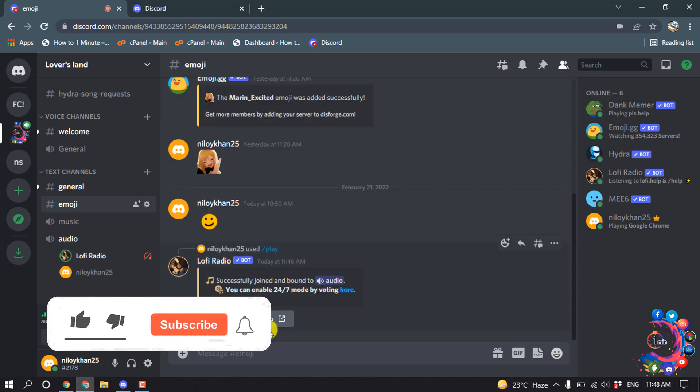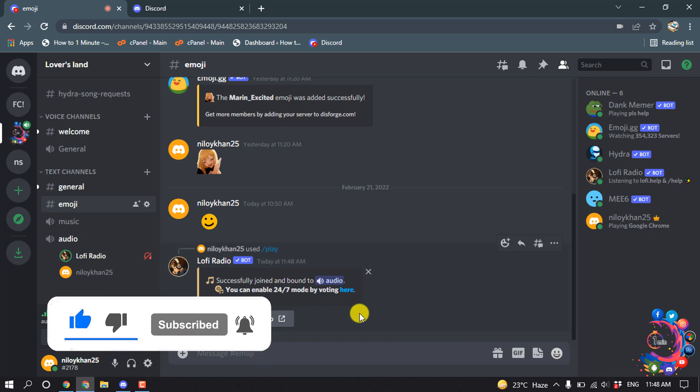Here we can see the music bot has been successfully installed and it's started playing.